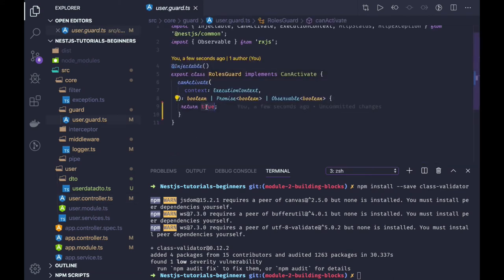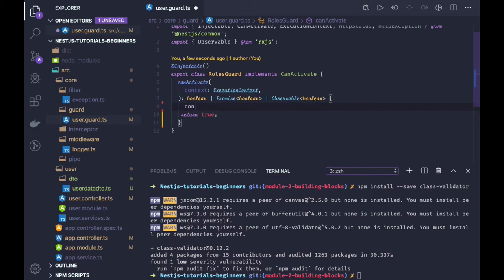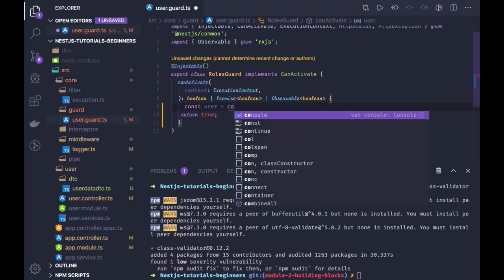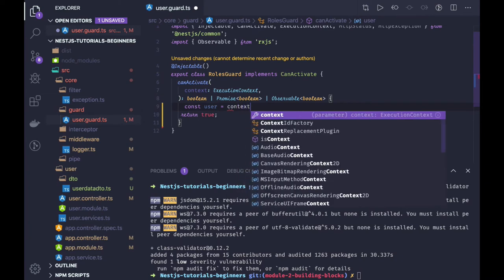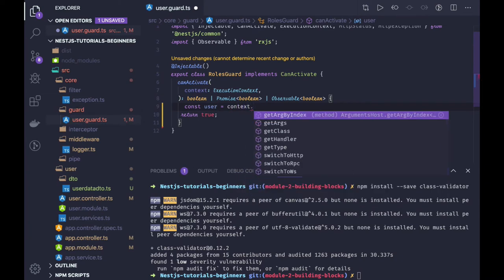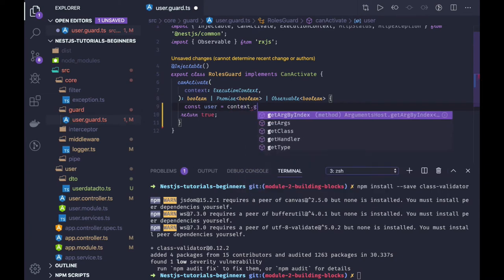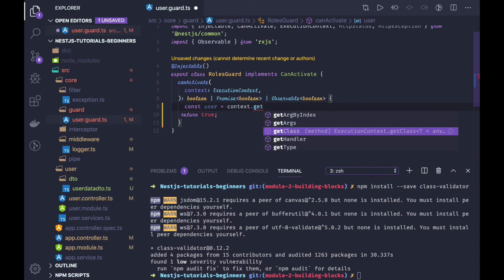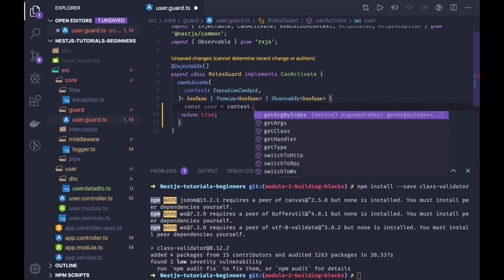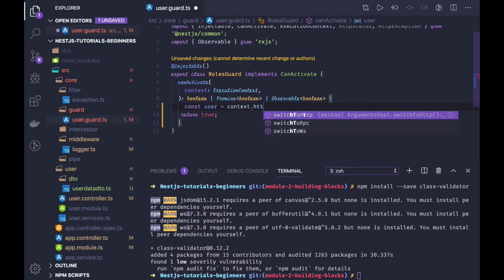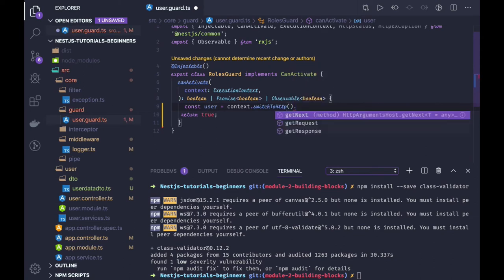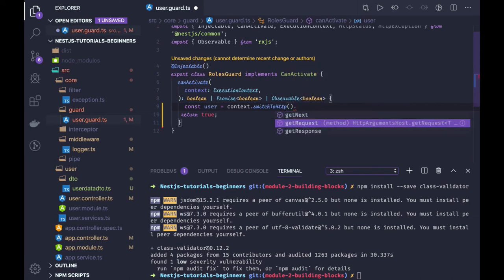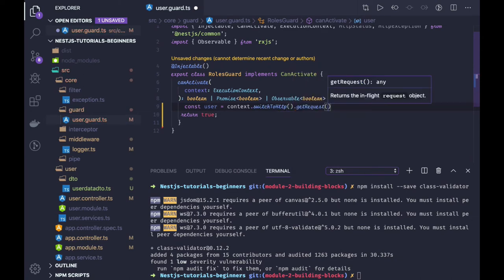From this context you can get the, like const user equal to context. Request, get HTTP type, switch to HTTP, and from here we can just get request. So we got the request.